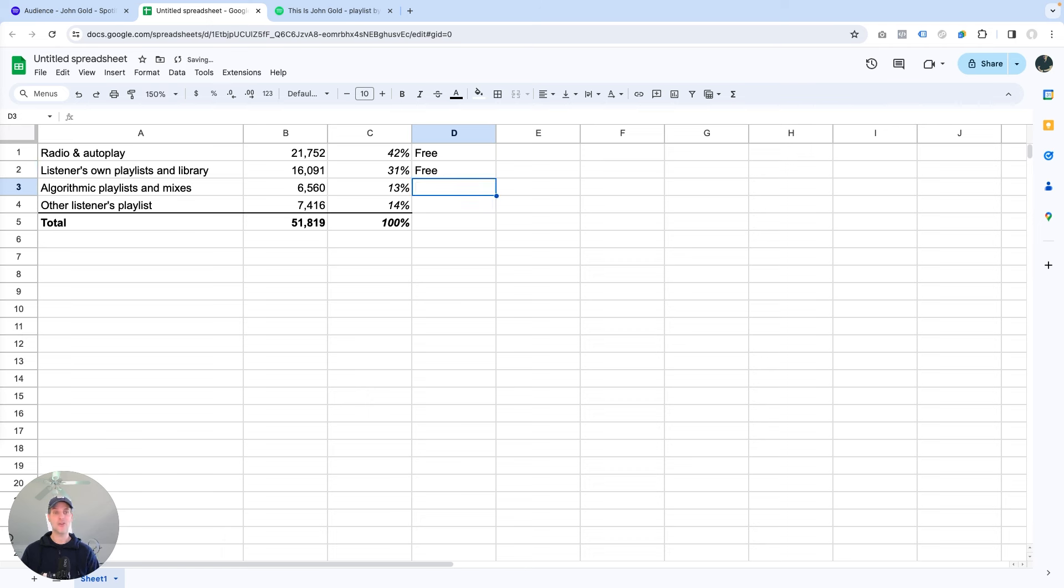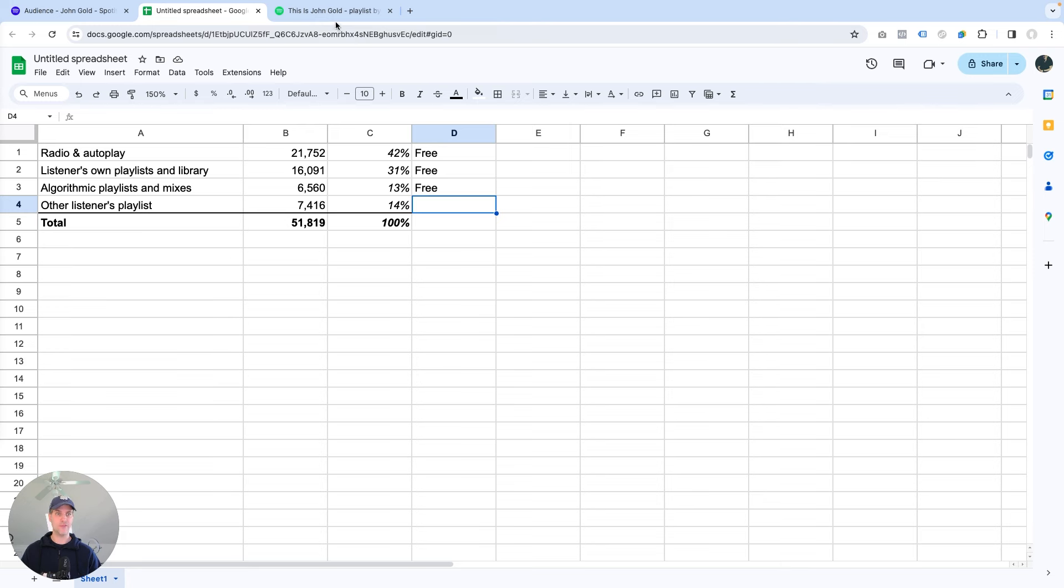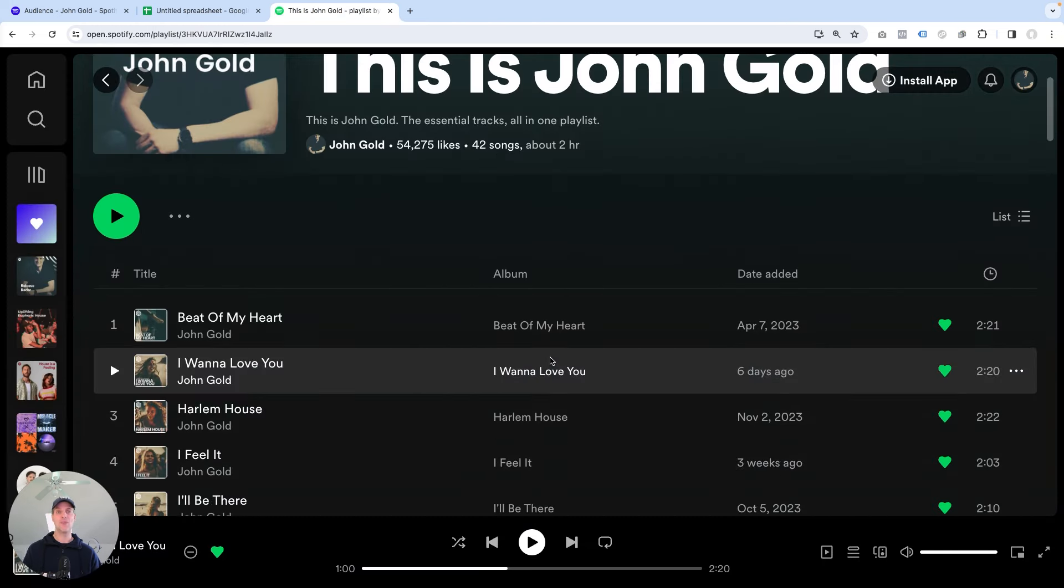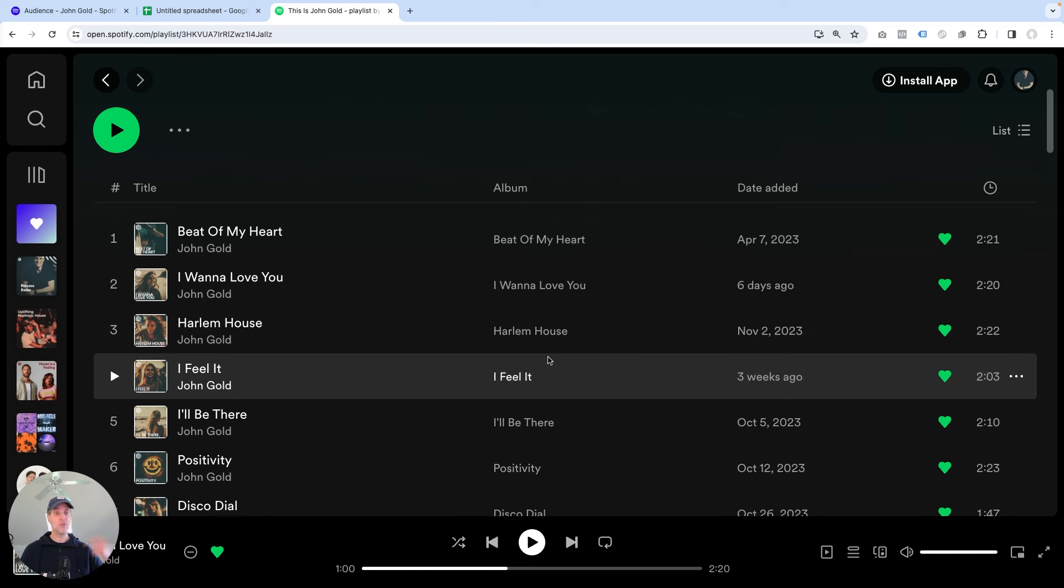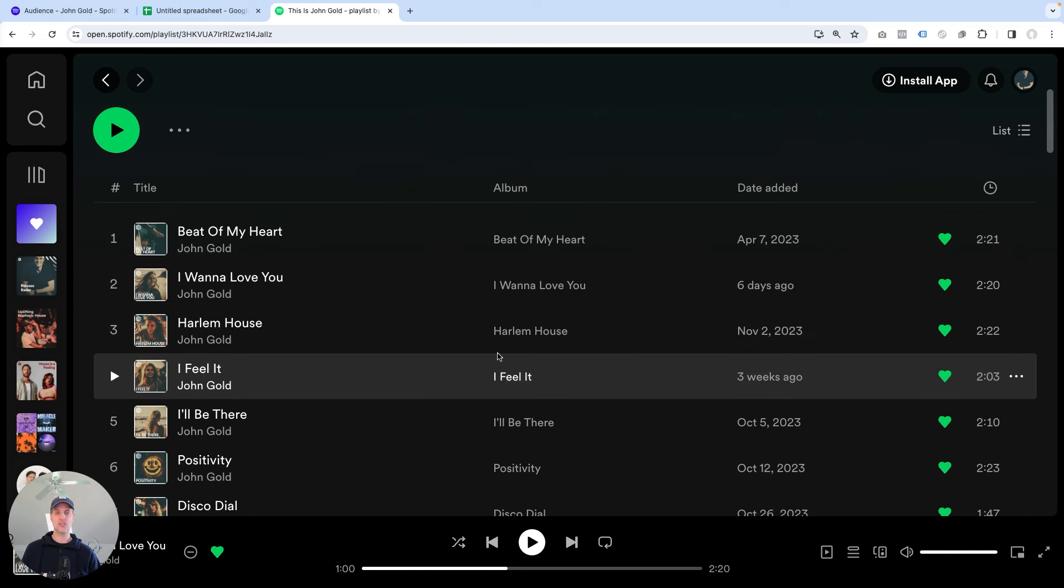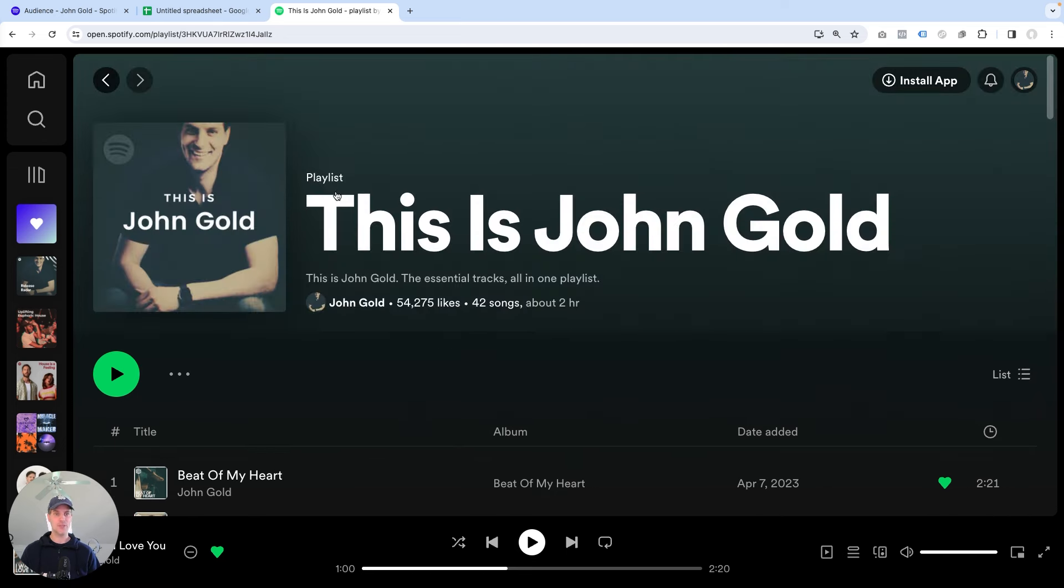And then we have algorithmic playlists and mixes, which is Spotify sharing my music with other listeners, also free. Now last but not least, we have other listeners' playlists. And in this particular case, I know that this is not for free, because this is where I'm running my ad campaigns to bring fans over to my This Is John Gold playlist and discover my music here.